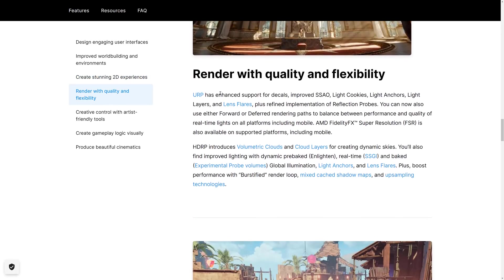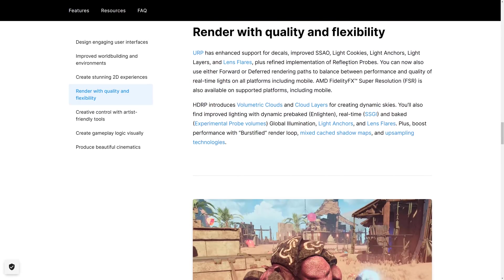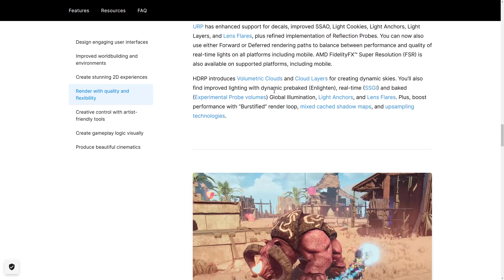Rendering, we've got some improvements there. So the URP has enhanced support for decals, subsurface ambient occlusion, light cookies, light anchors, light layers, and lens flares, plus refined reflection probes. You can now use forward or deferred rendering. AMD FSR, or FidelityFX Super Resolution, which is that upscaling I was talking about earlier, is now available on supported platforms, including mobile.